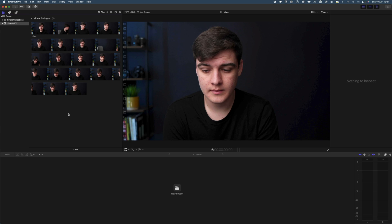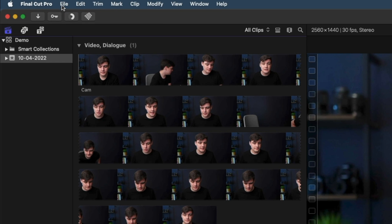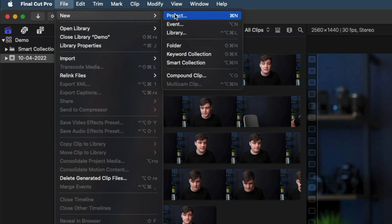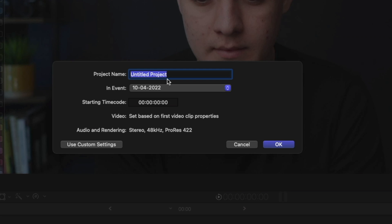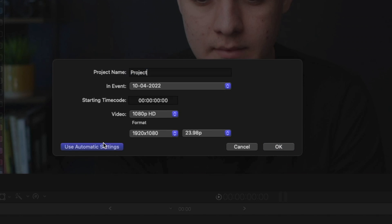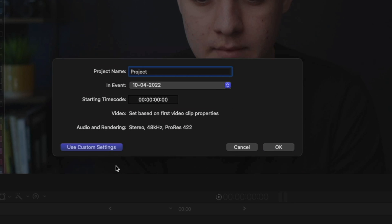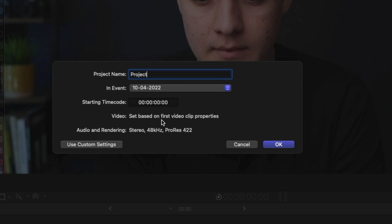And now I'm going to make a project, which is where we can edit this. So I can hit command N or I can come up to file, new, project. And this again, we can call it whatever we want. So we could just call it project. And then you select which event it goes in. You can either use custom settings or you can leave it on automatic. And it bases that off of the first video you add in.